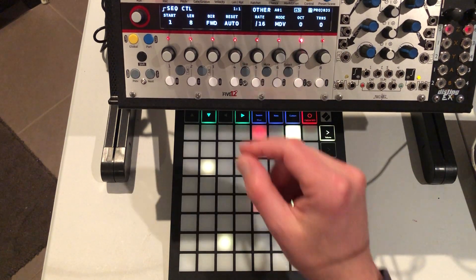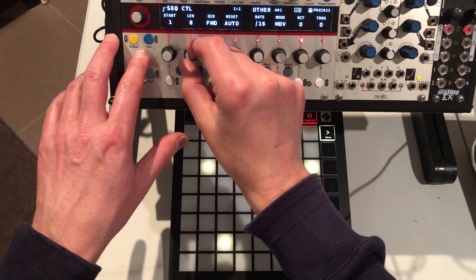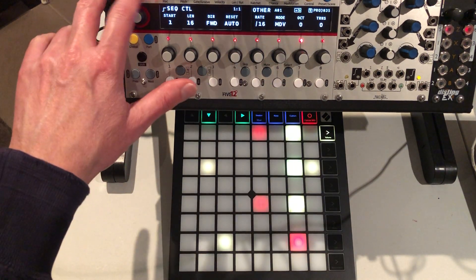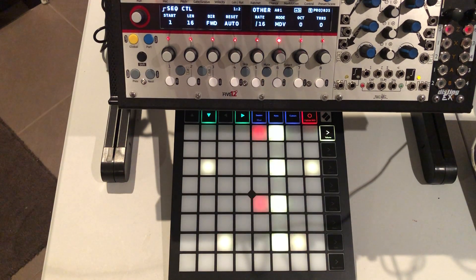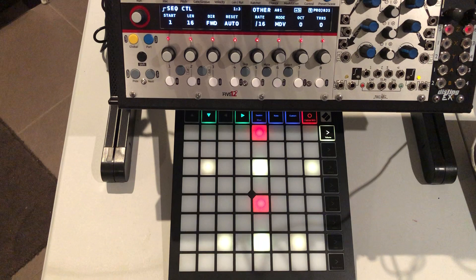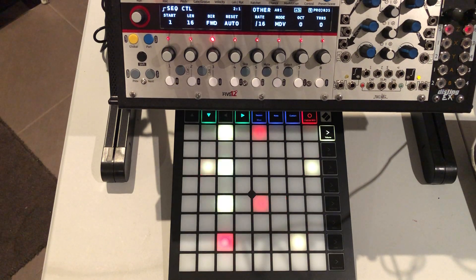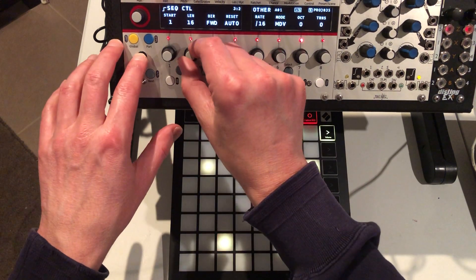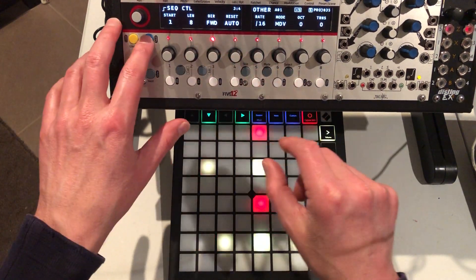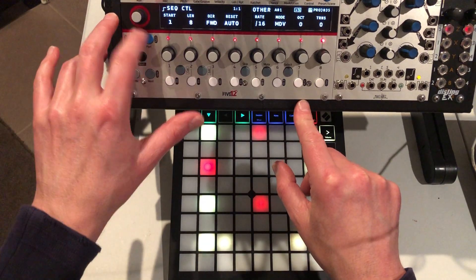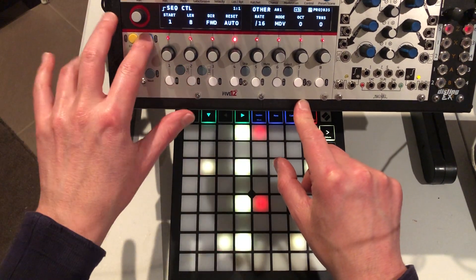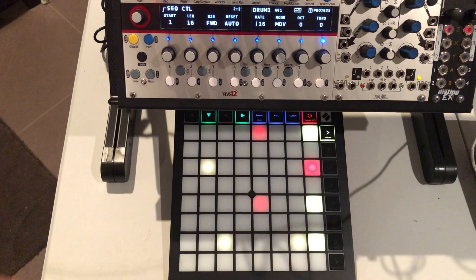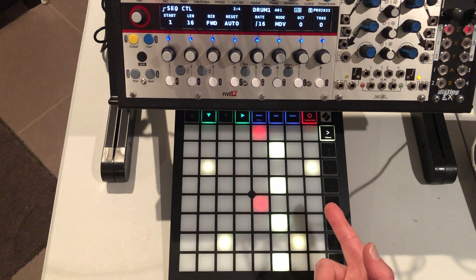What about if I want more than eight notes? I've selected 16 steps and I'm going to hit run again — though I initially did it on the wrong part. Let me go to part eight control and run it correctly.